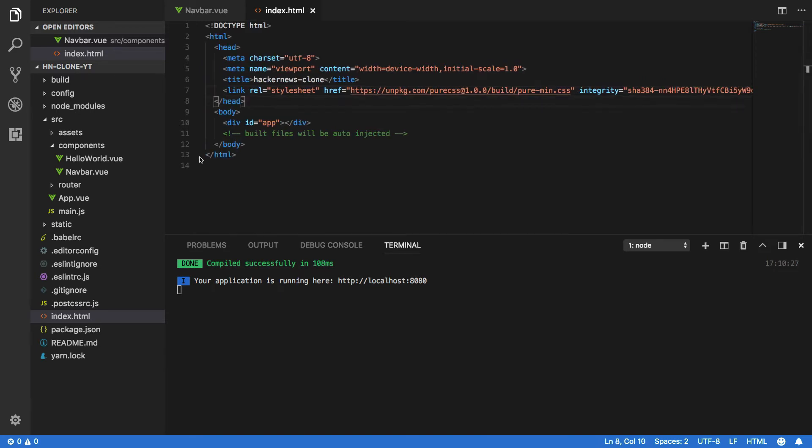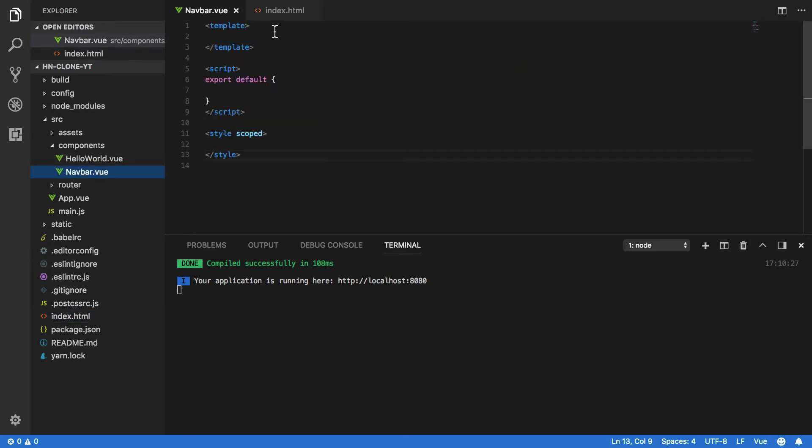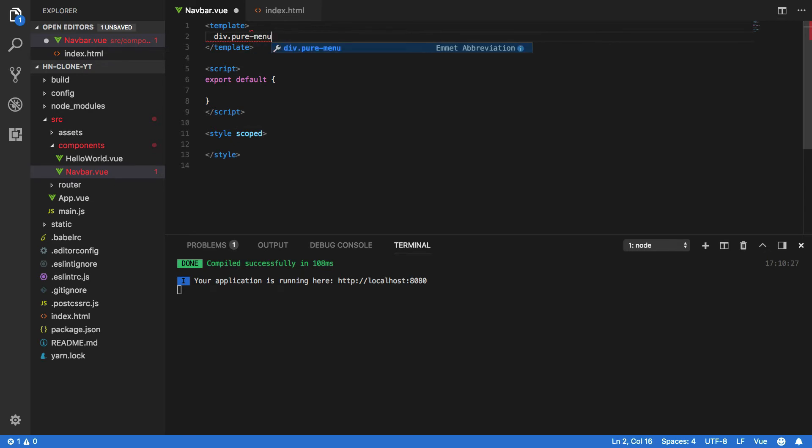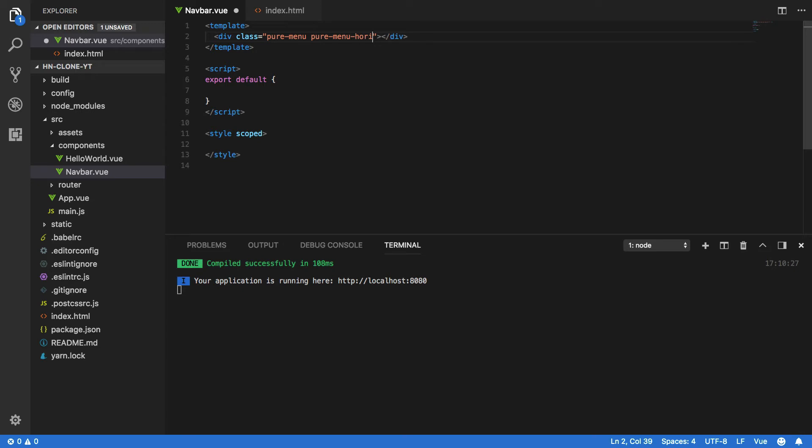Now that we've successfully linked in this Pure CSS framework, let's go back into our navbar.vue and start populating our HTML. So the first thing we're going to want to do is create a new div with the class pure-menu and pure-menu-horizontal like so.